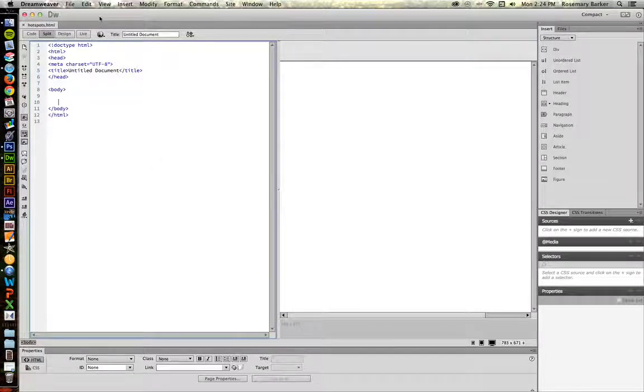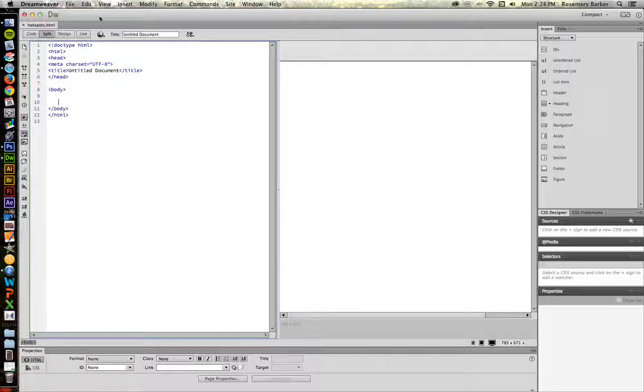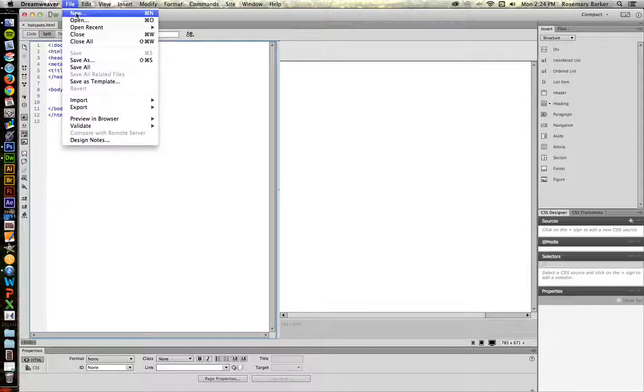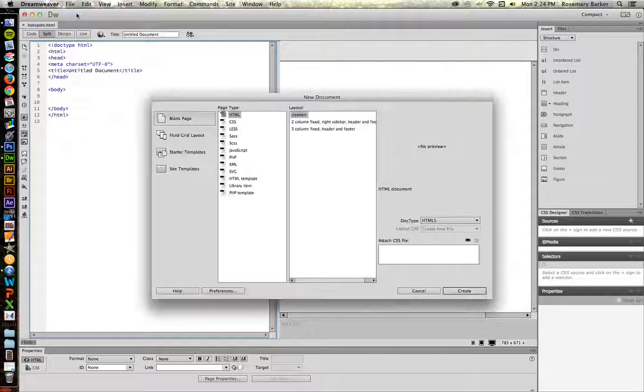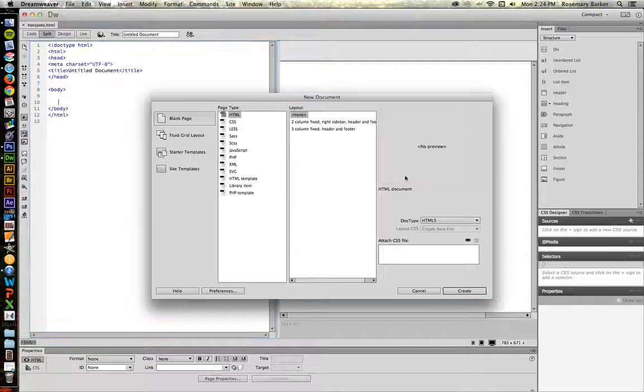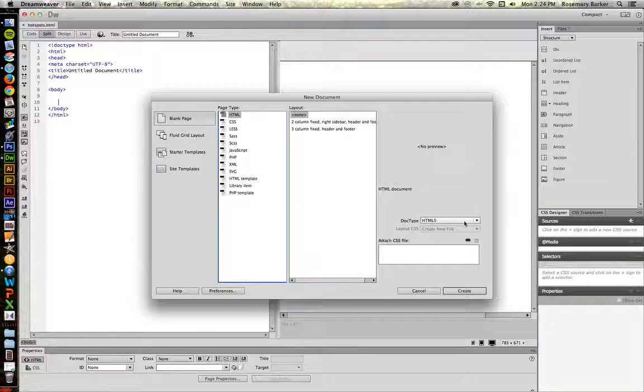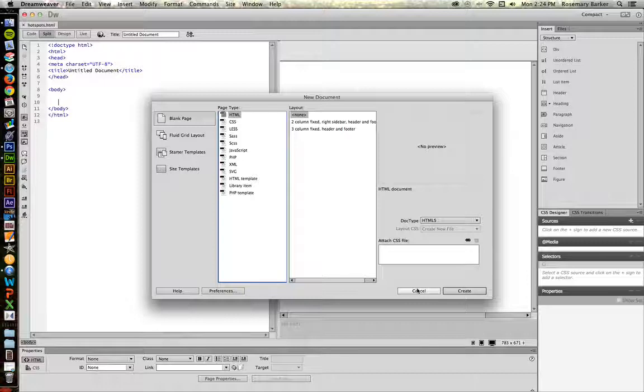You'll notice that I'm working with an HTML5 document. You can either just type it in like you see right here, or if you're in Dreamweaver, go up to File, New, come down to the HTML page type, choose Doctype HTML5, and then hit Create. Because I've already done this, I'm going to hit Cancel.